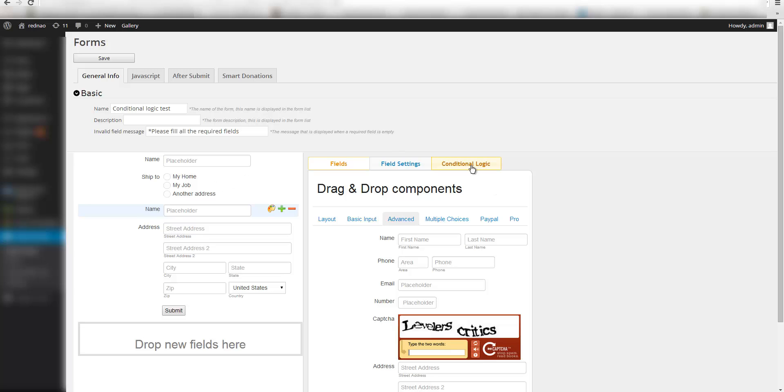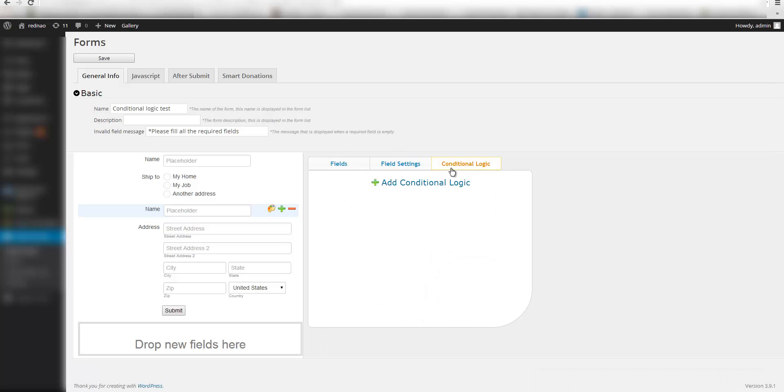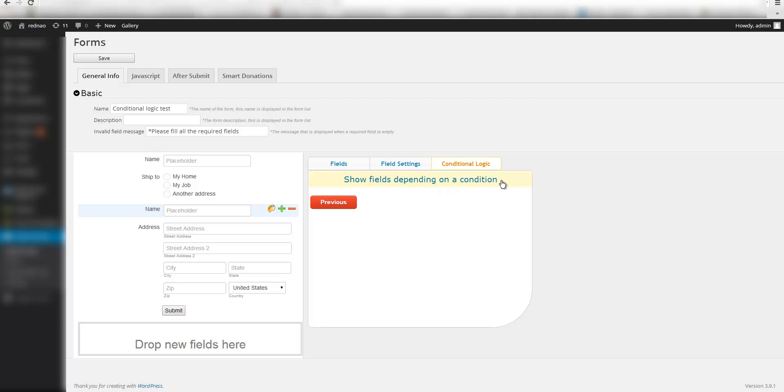I am going to go to this conditional logic tab. I am going to click add condition logic. Right now I only have one condition: show fields depending on a condition. In the future I am going to add more types of conditional logics like run a javascript or make one field required depending on another field. But for now we only have this one.